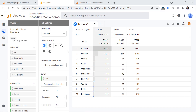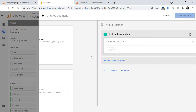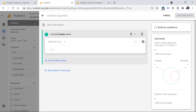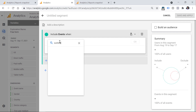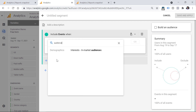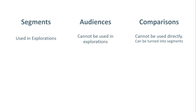If you go to Segments, click the plus, and select an Events Segment, User Segment, or similar, and enter a condition for Audiences, you will see that there are no audiences available. And speaking of explorations, comparisons also cannot be used directly in explorations, but you can turn them into segments.